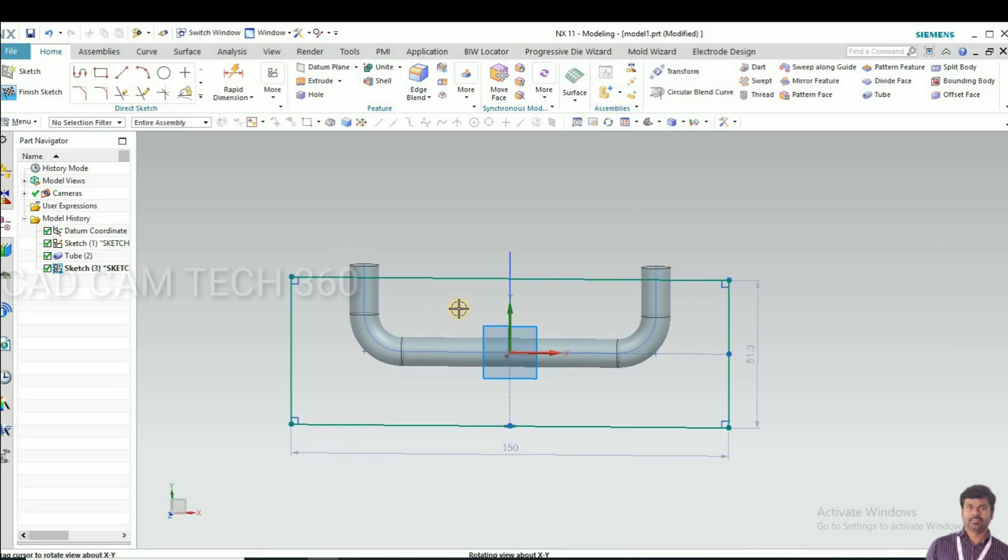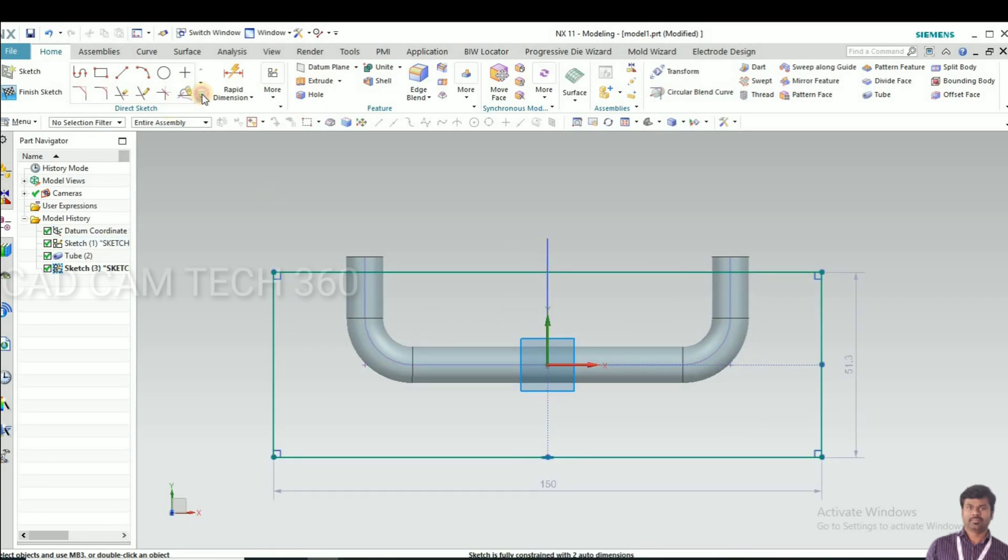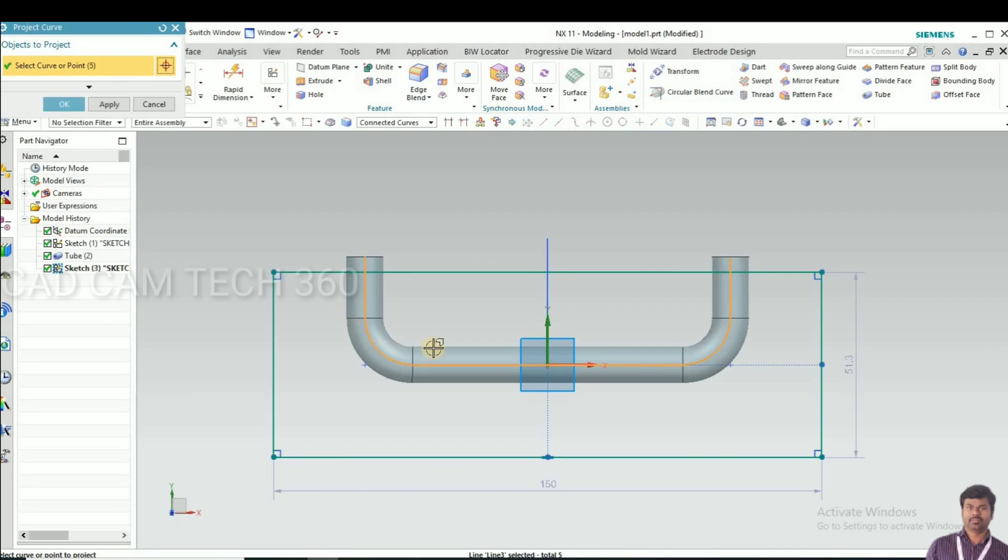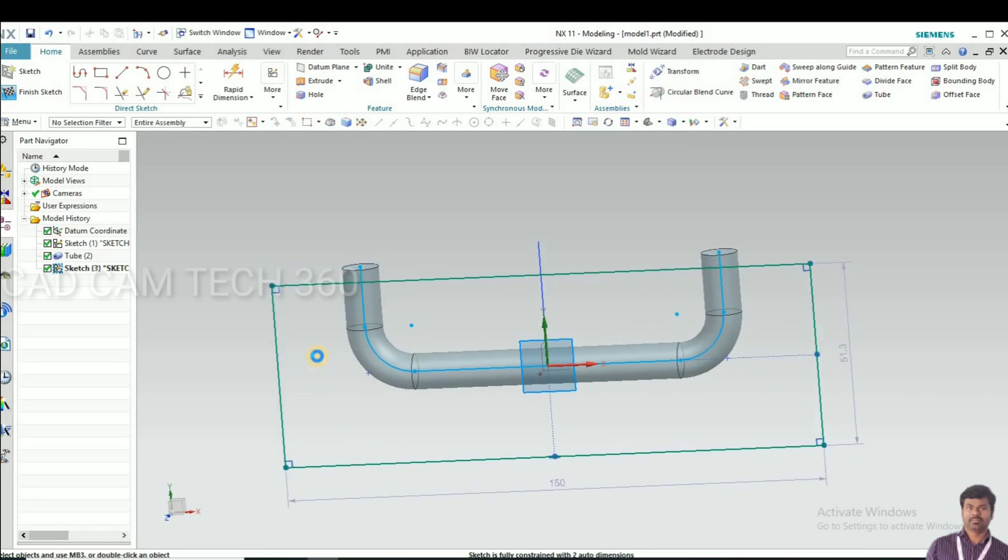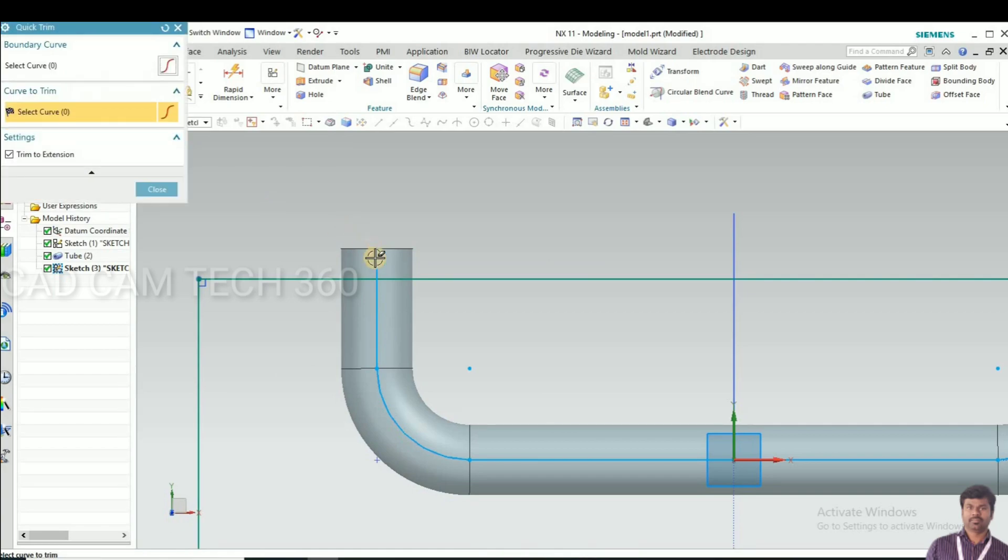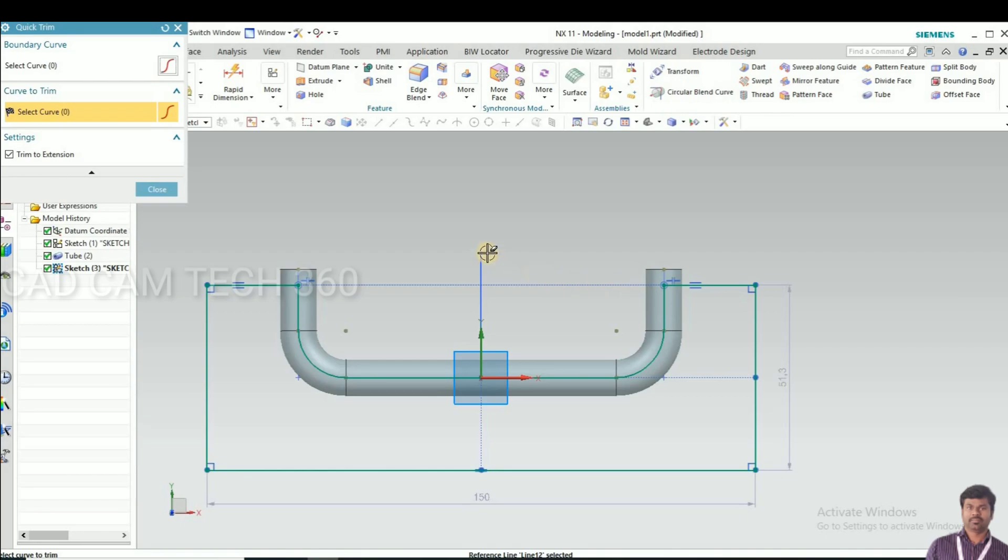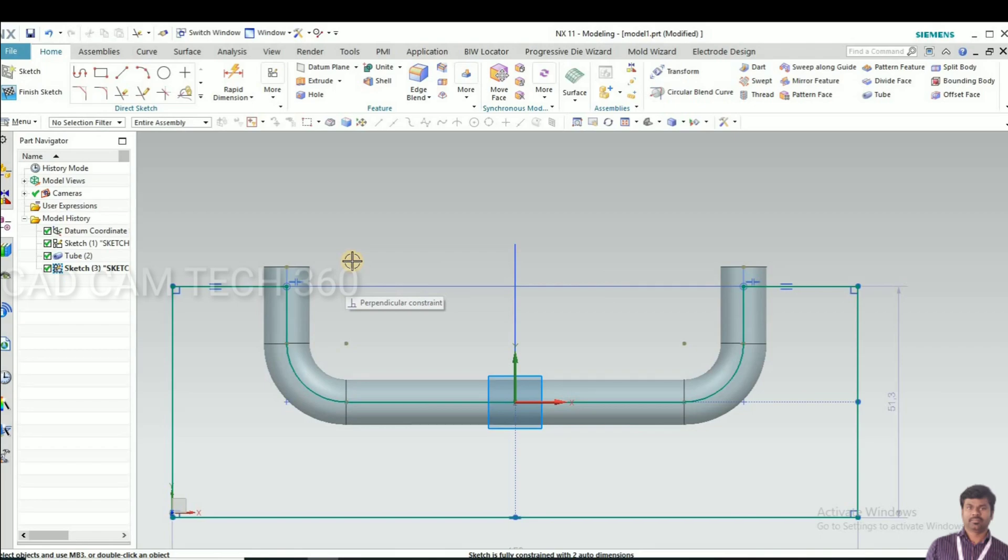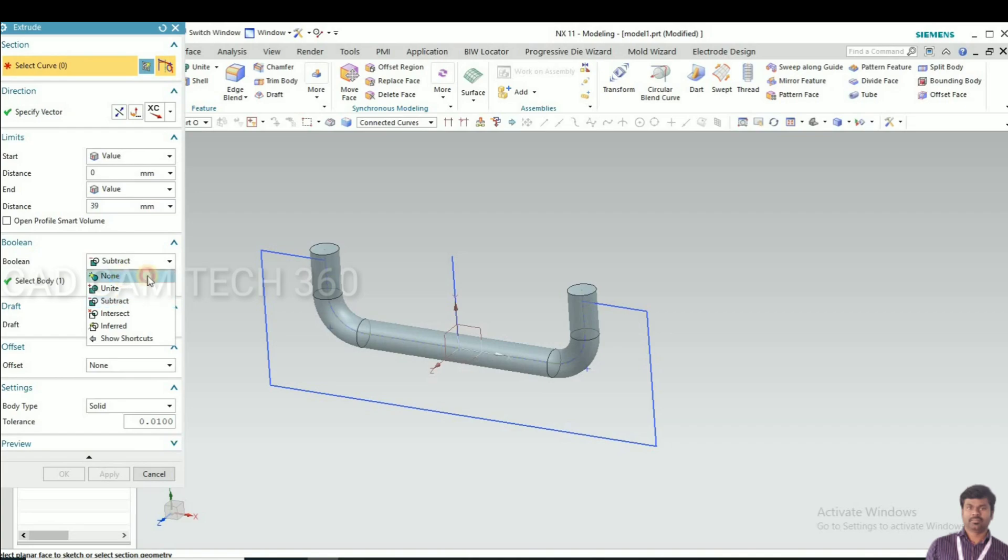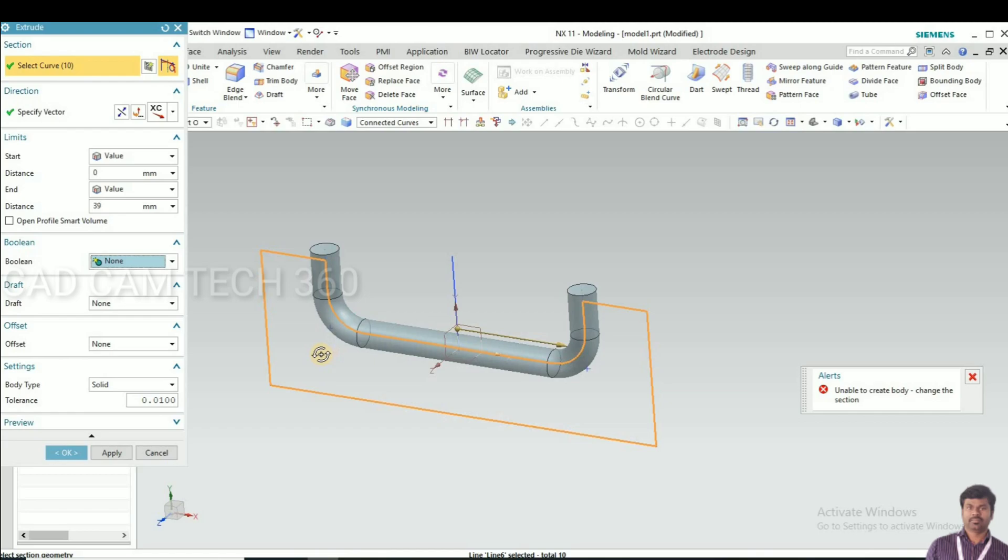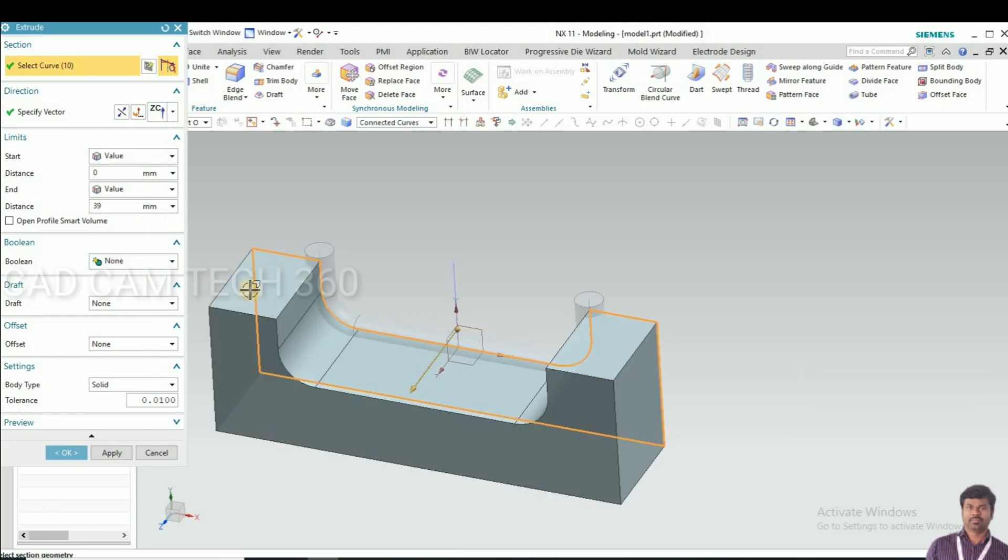Now go to project curve, select this curve, and click okay. We got the curve. Trim this side and here. Go to finish sketch, control plus Q, and extrude this portion. Select the z-axis and go to symmetry and click okay.